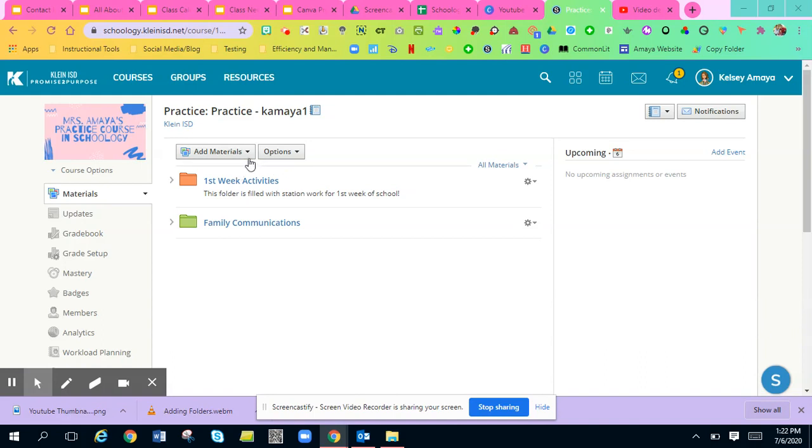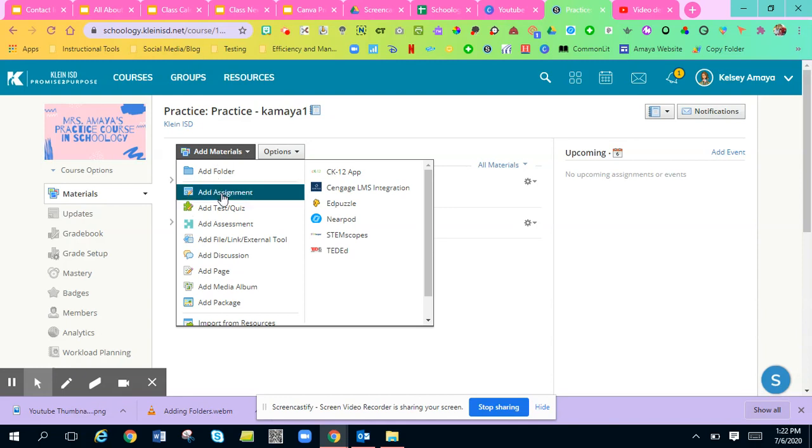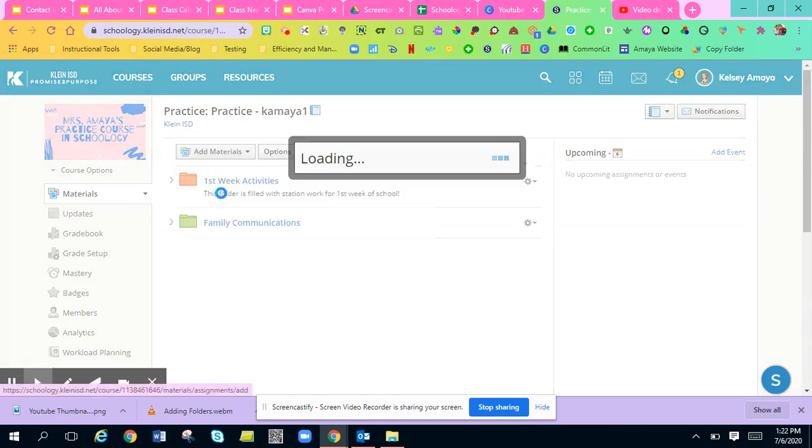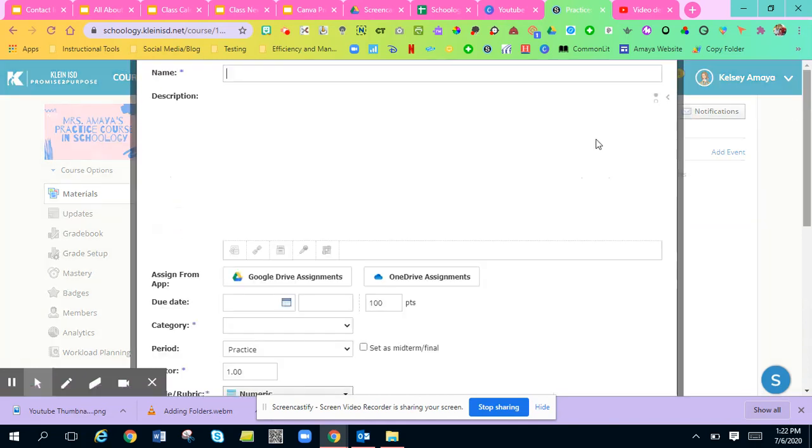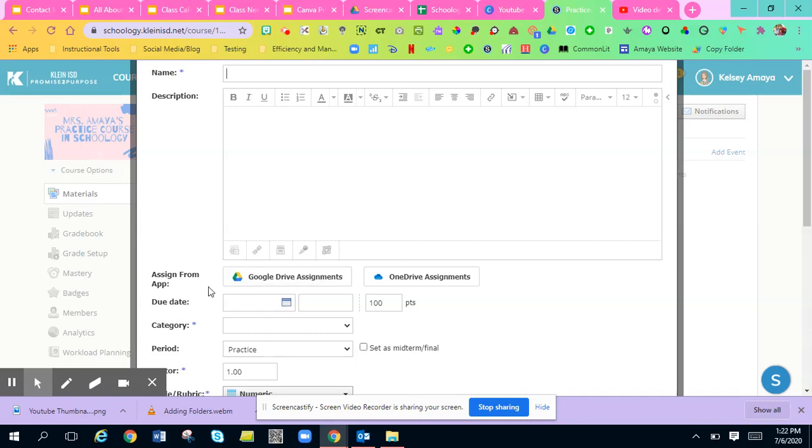So to add an assignment, all you're going to do is go to add materials, add an assignment. Now if you notice on mine when it pops up, it'll say assign from app.